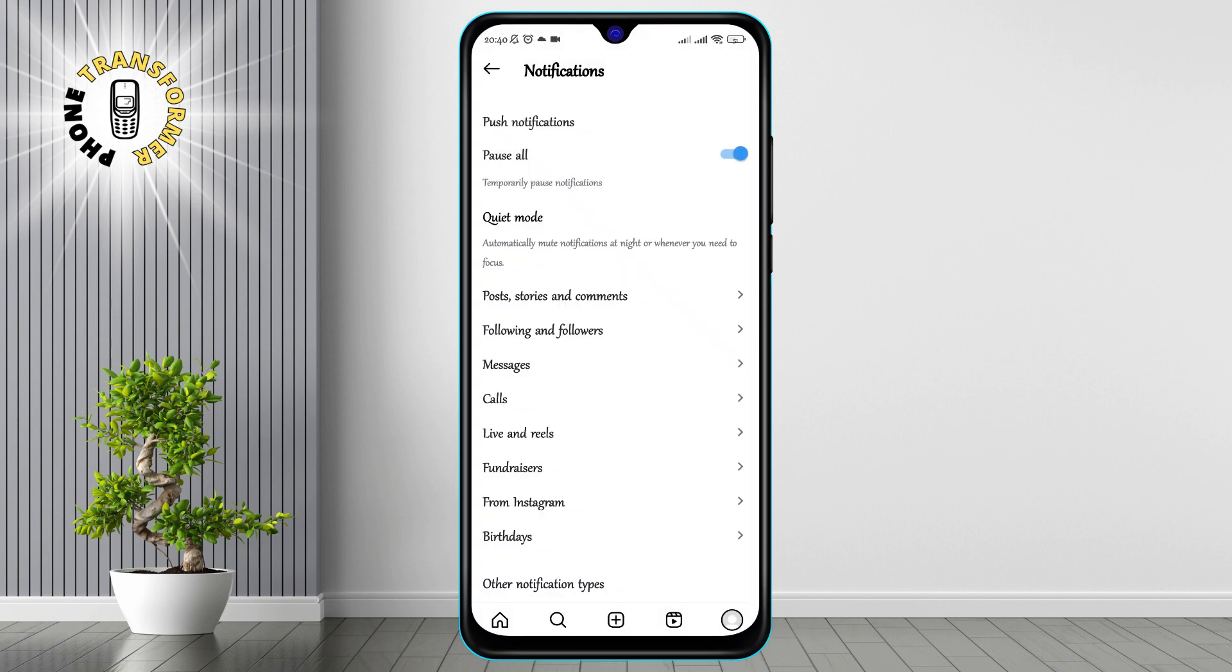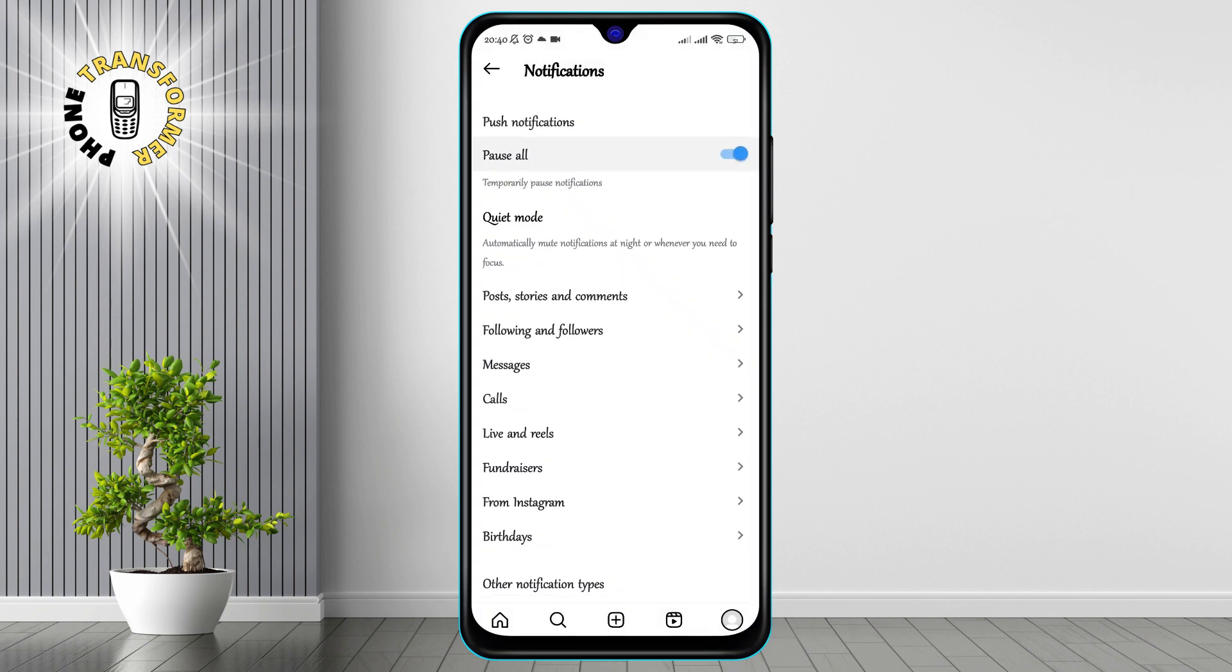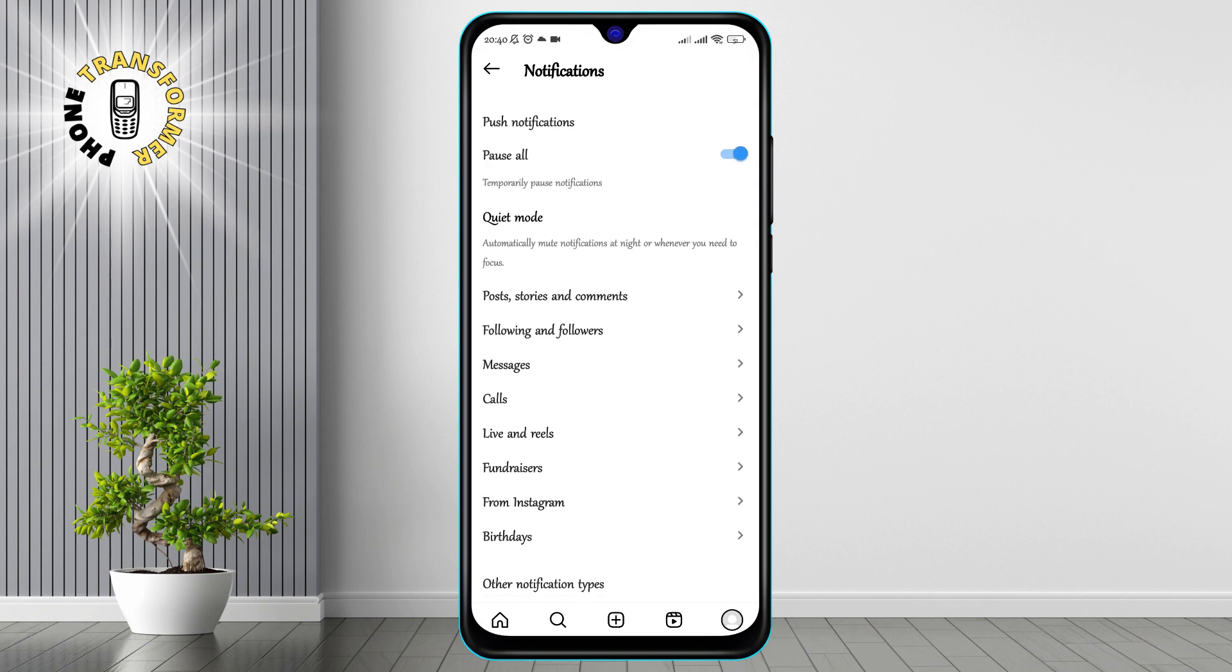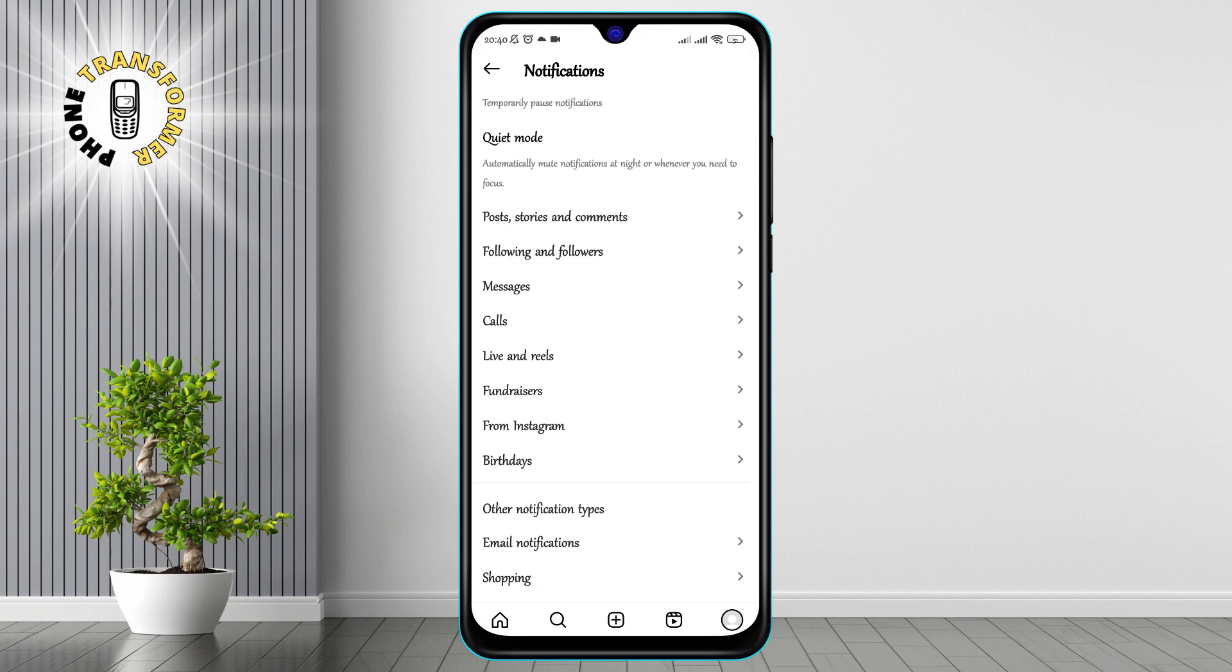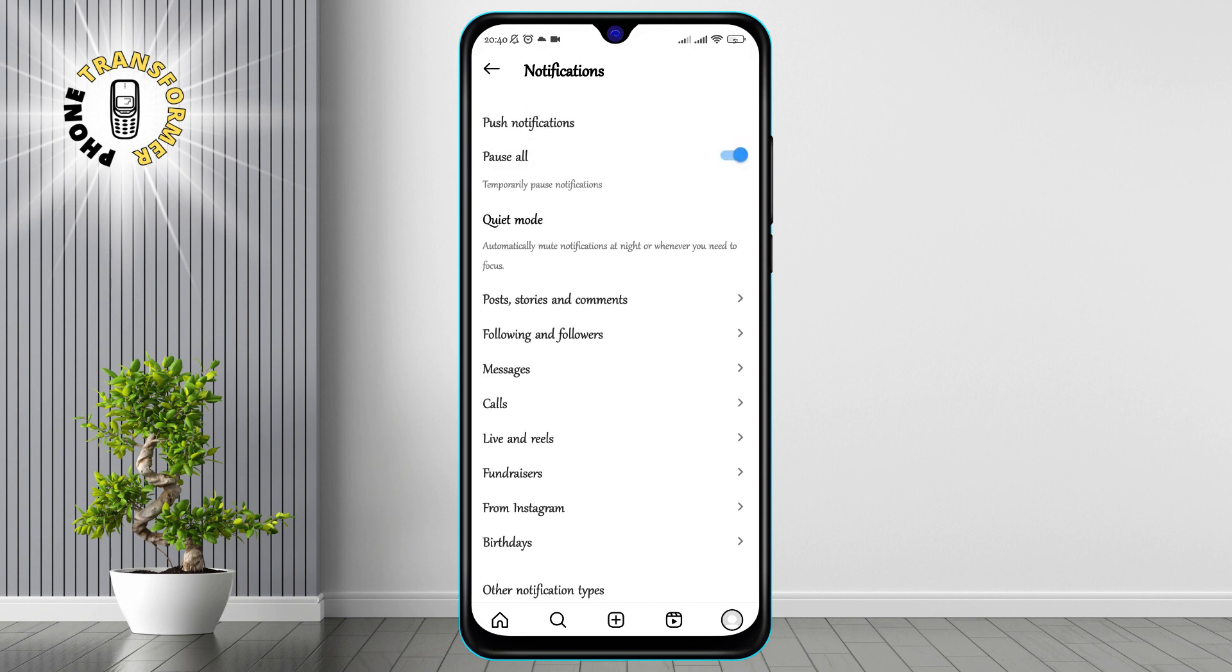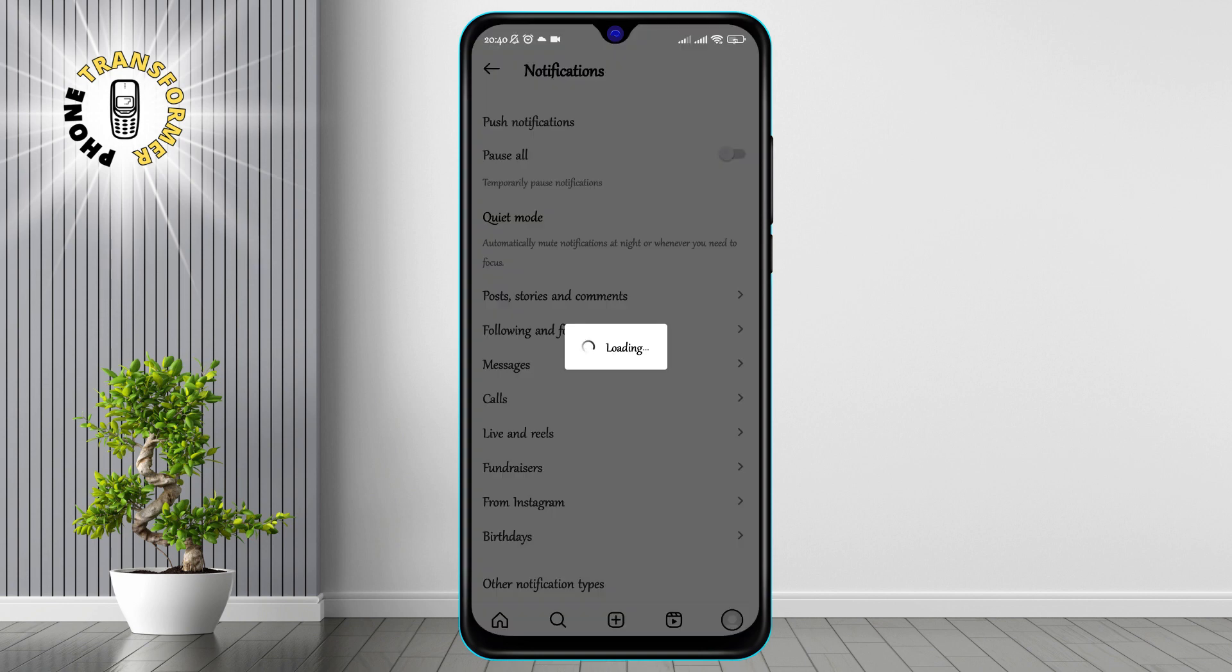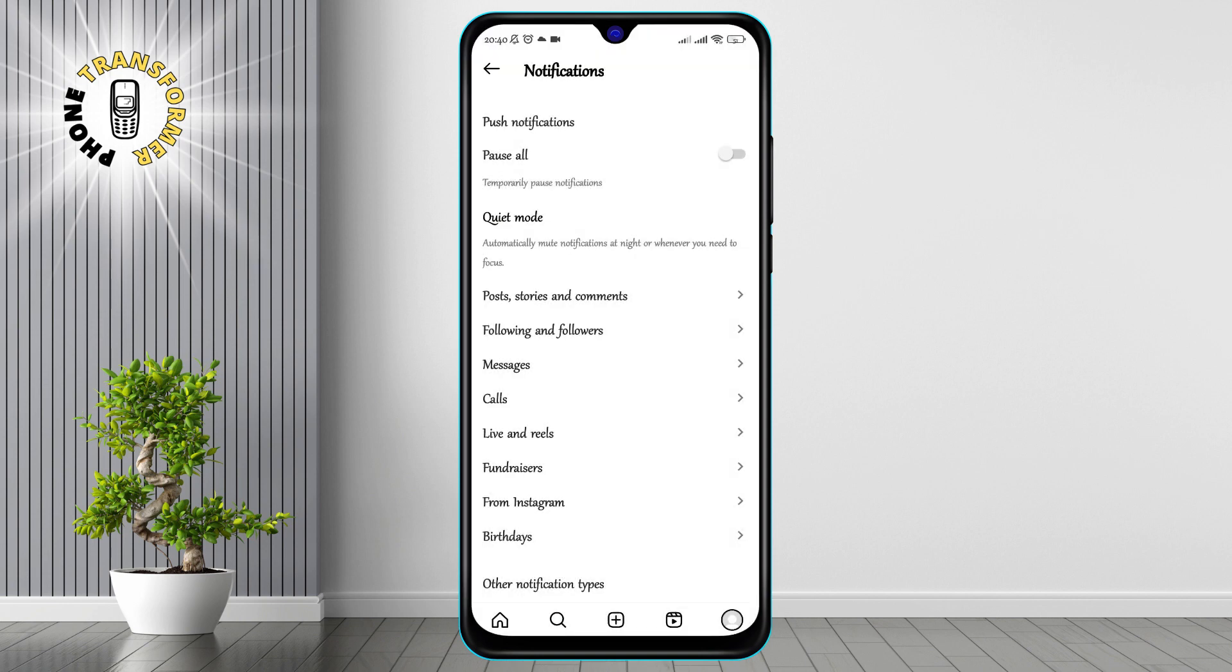Step 5. You will see a toggle switch for Pause All. This option allows you to temporarily stop receiving push notifications for your messages. If this switch is turned on, you will not see any message notifications on your home screen, even if you have unread messages. To fix this, simply toggle the switch off to enable push notifications for your messages.